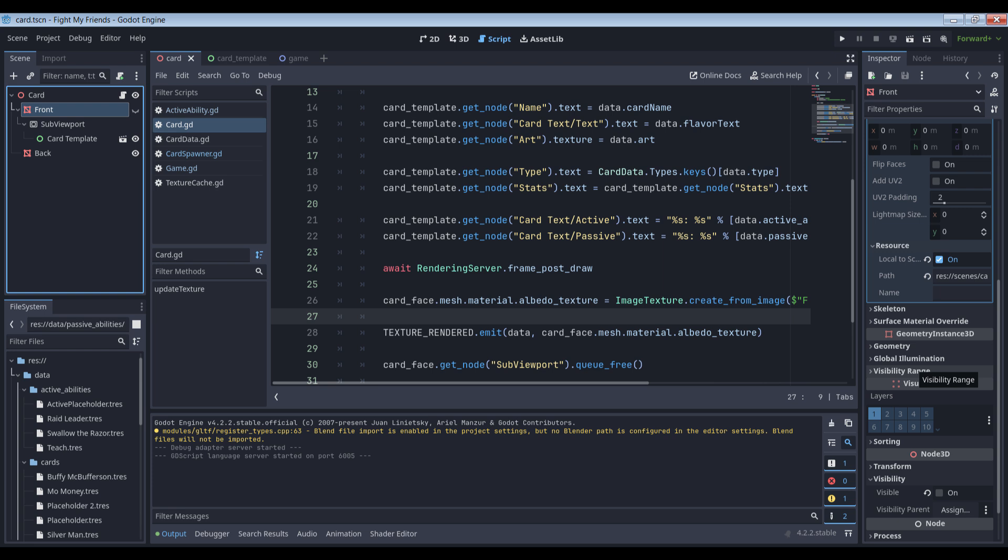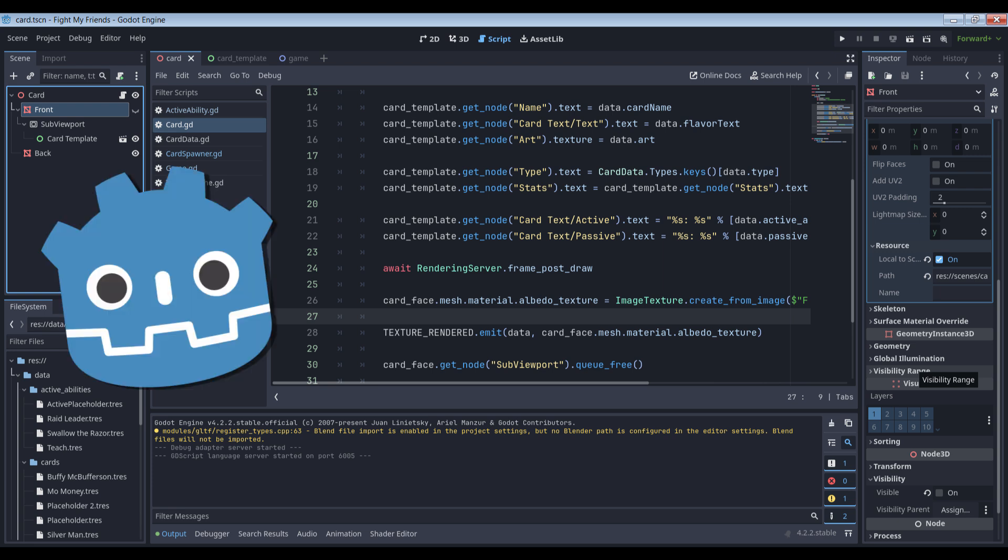Specifically, we need to wait for the rendering server's frame post draw signal to fire, which means all updates to the relevant scenes have been rendered. Once this happens, we can grab the texture of the newly rendered viewport and assign it to the front face's material, right? Wrong.